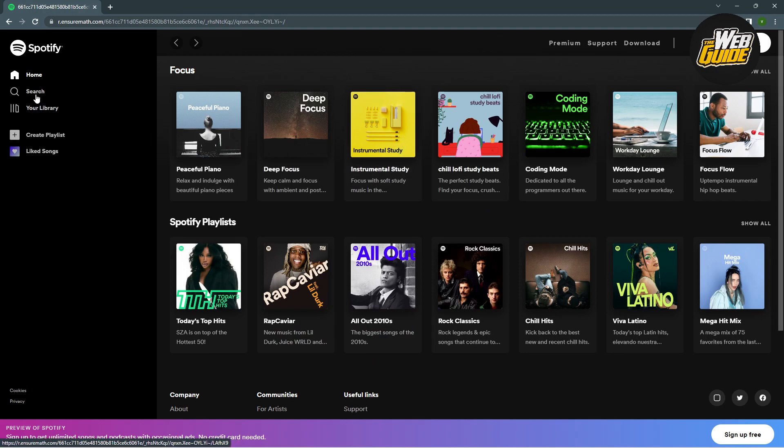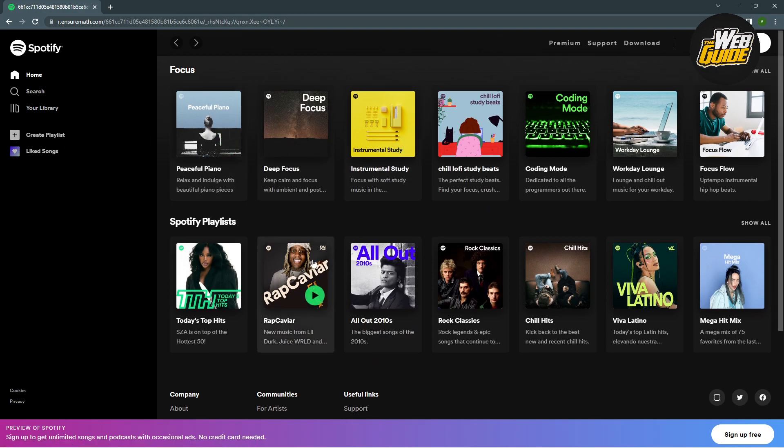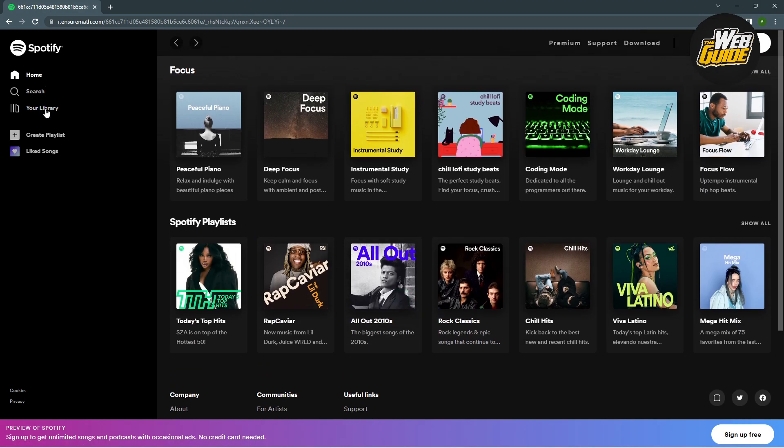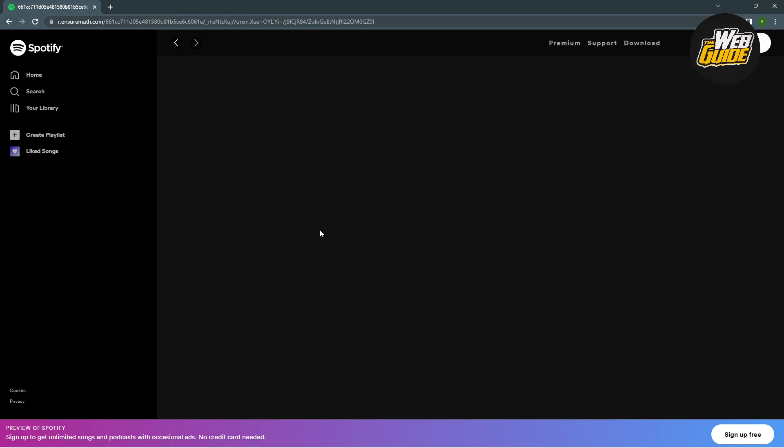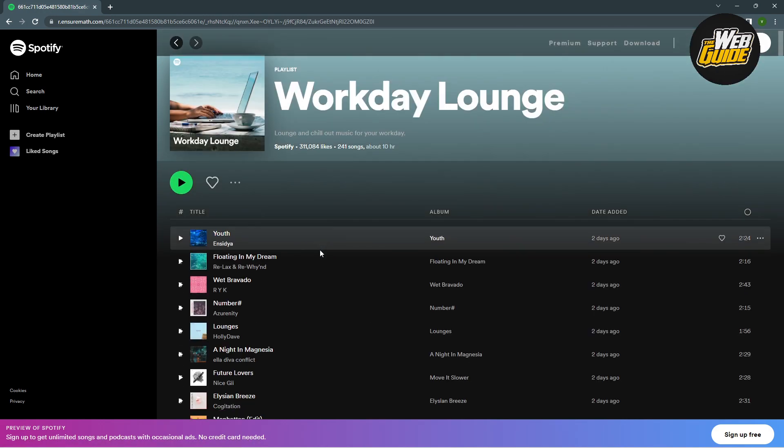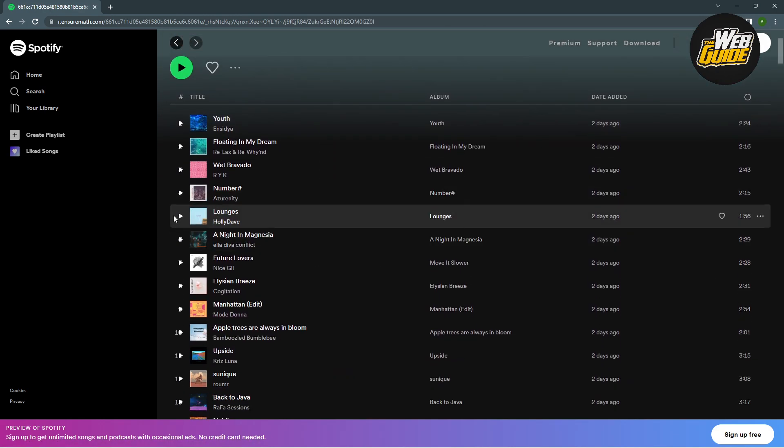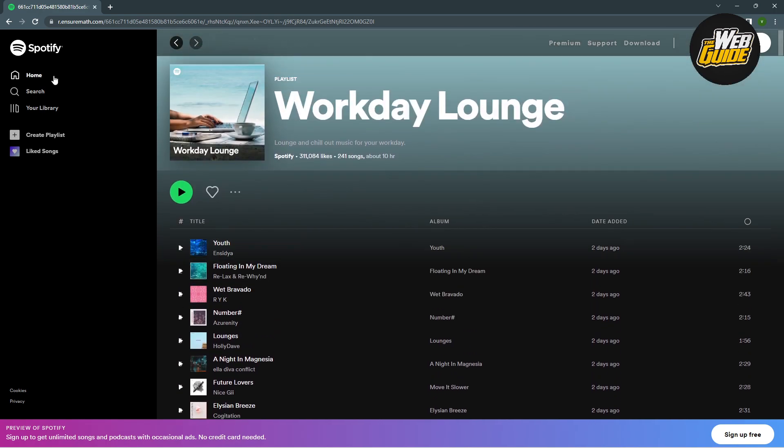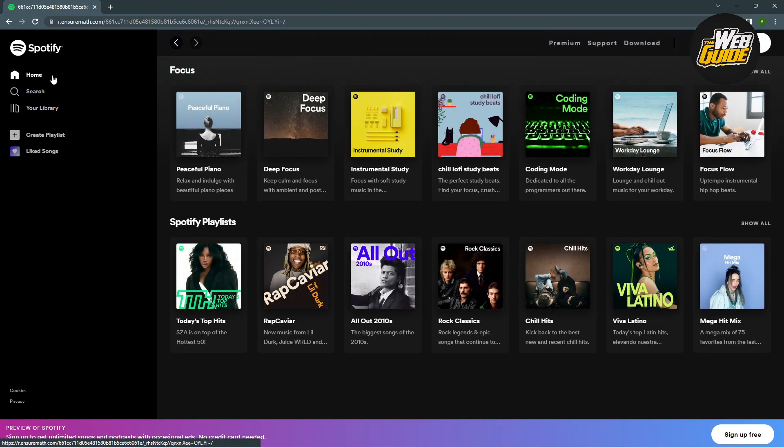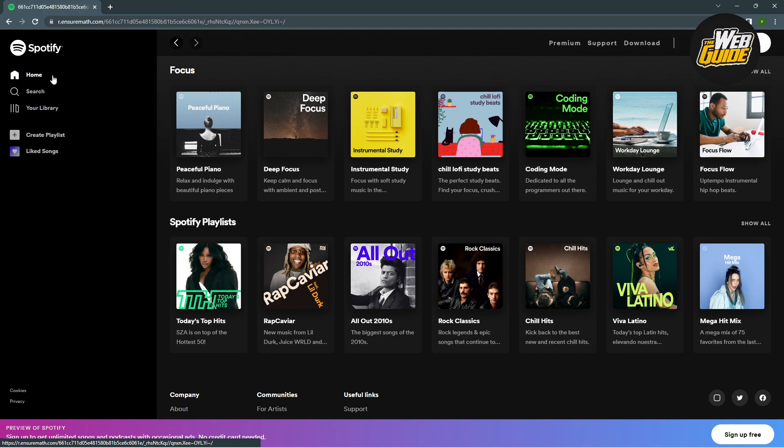We can listen to any types of songs we want to listen to. This actually works. You can see we're clicking and we can listen to music here. That's how you unblock websites from your school Chromebook in 2023.